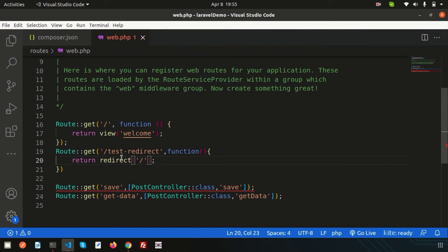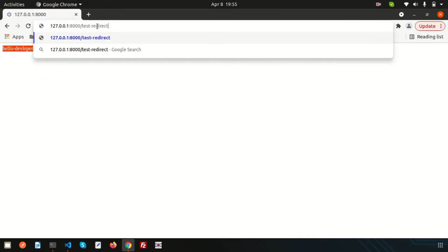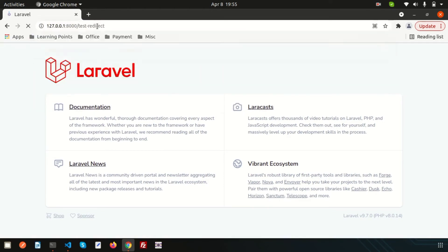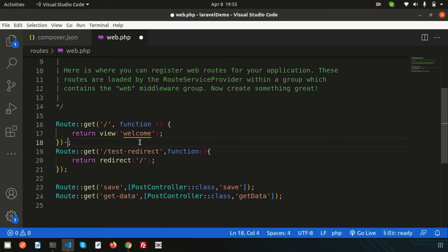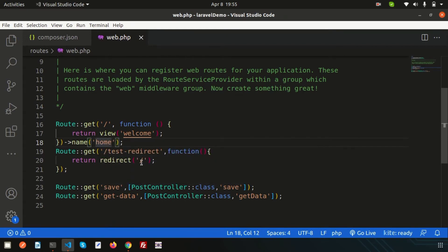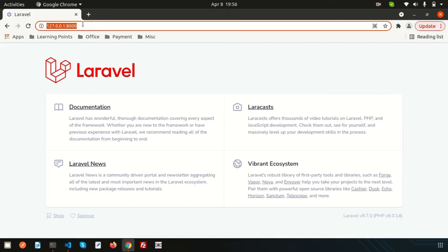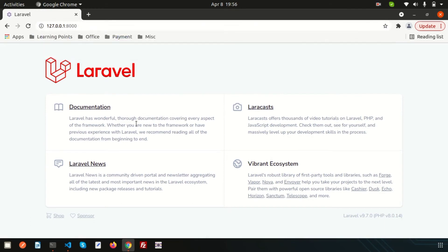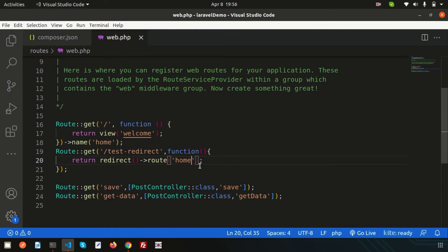These approaches work in Laravel 8 and all previous versions. If you go to this link, it will redirect to the home page. You can also redirect using a named route — simply write name 'home' on the main route, and then instead of redirect with slash, use the route() function and pass 'home'. It will still redirect to the home page.